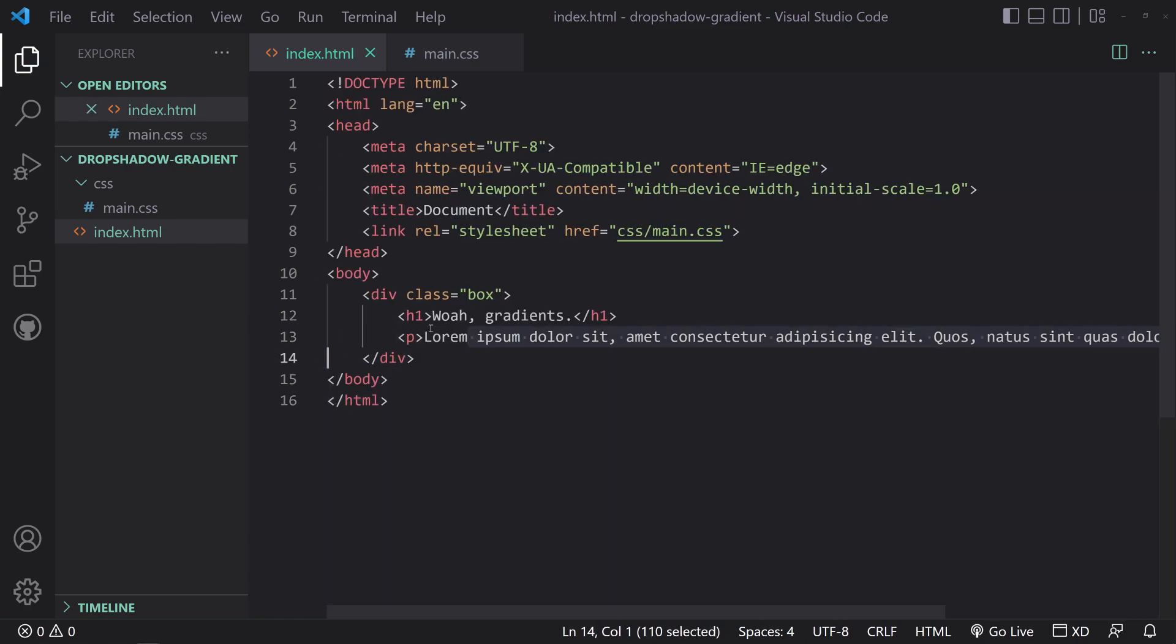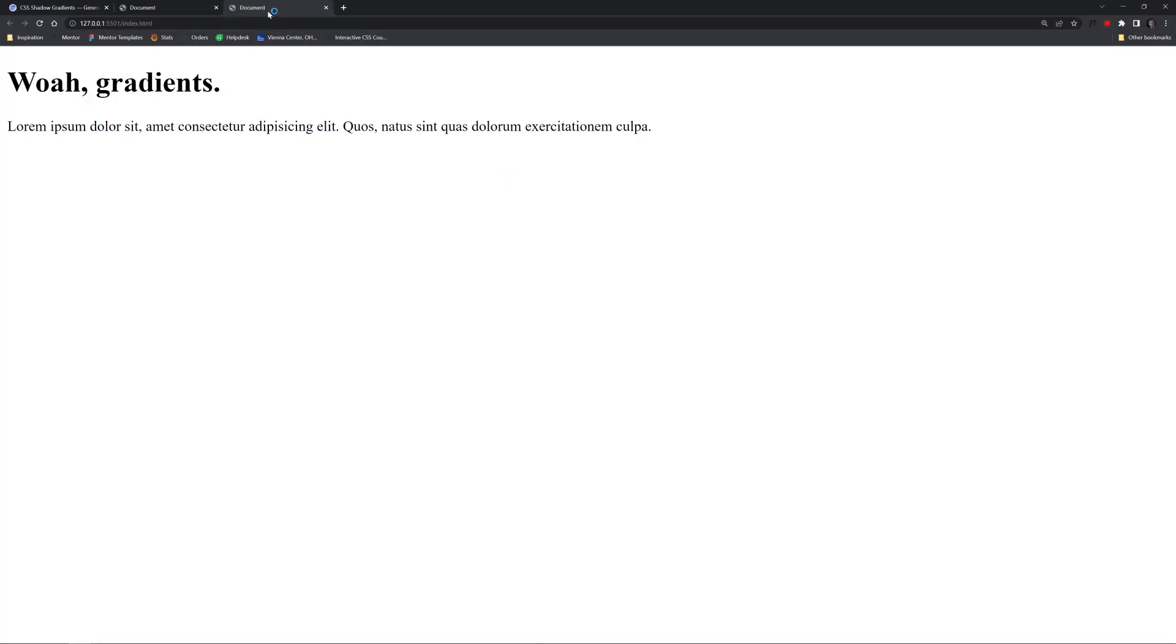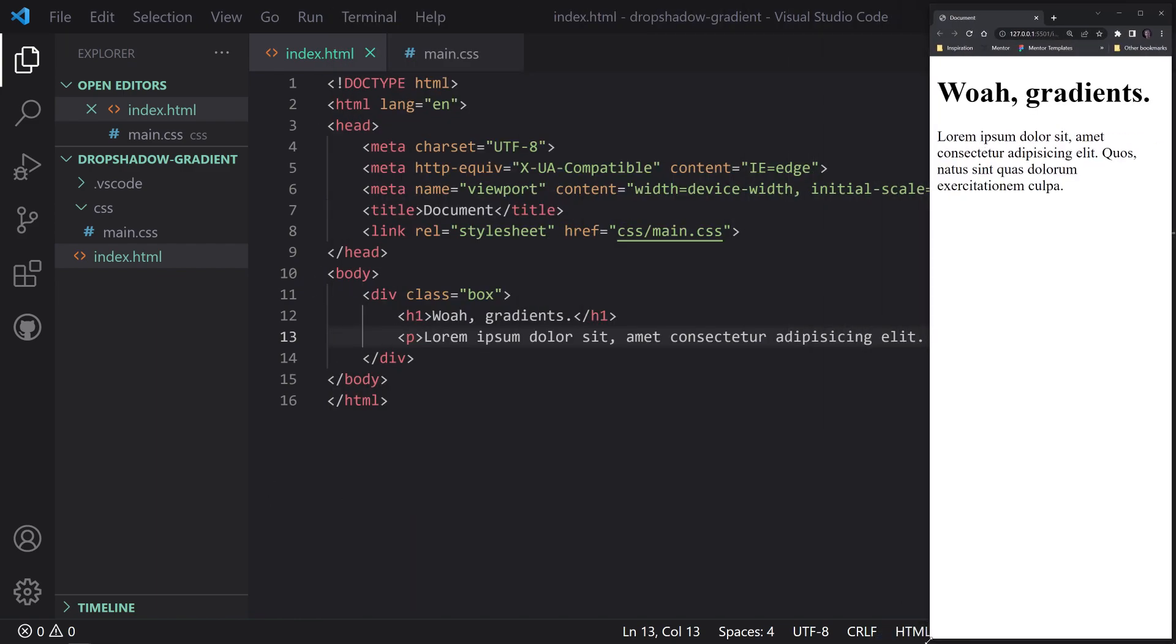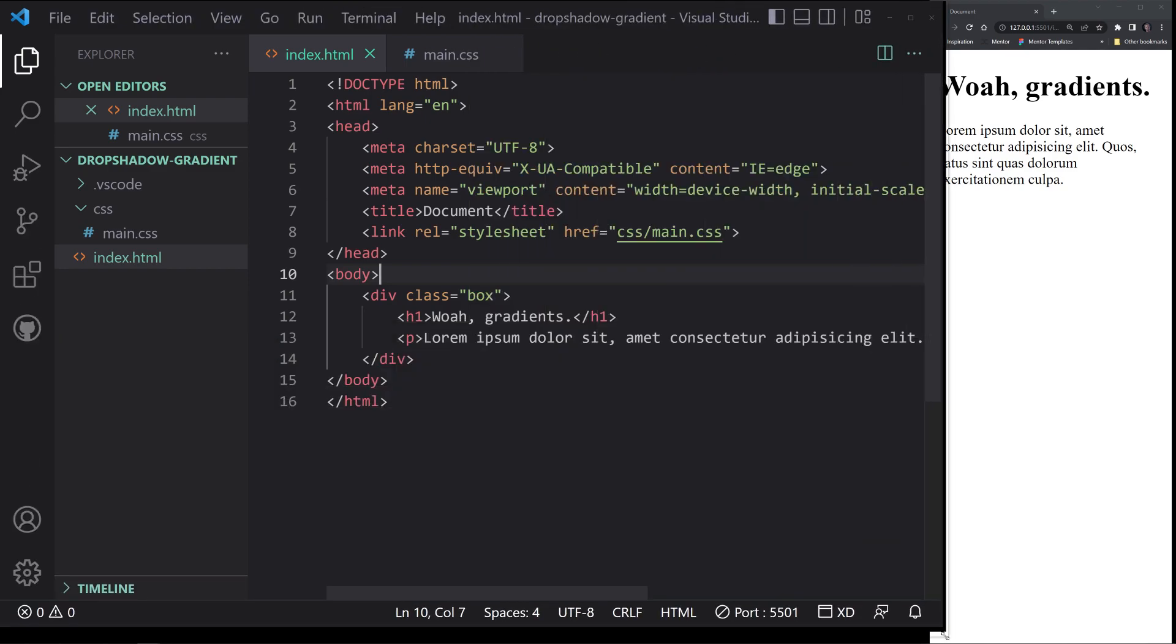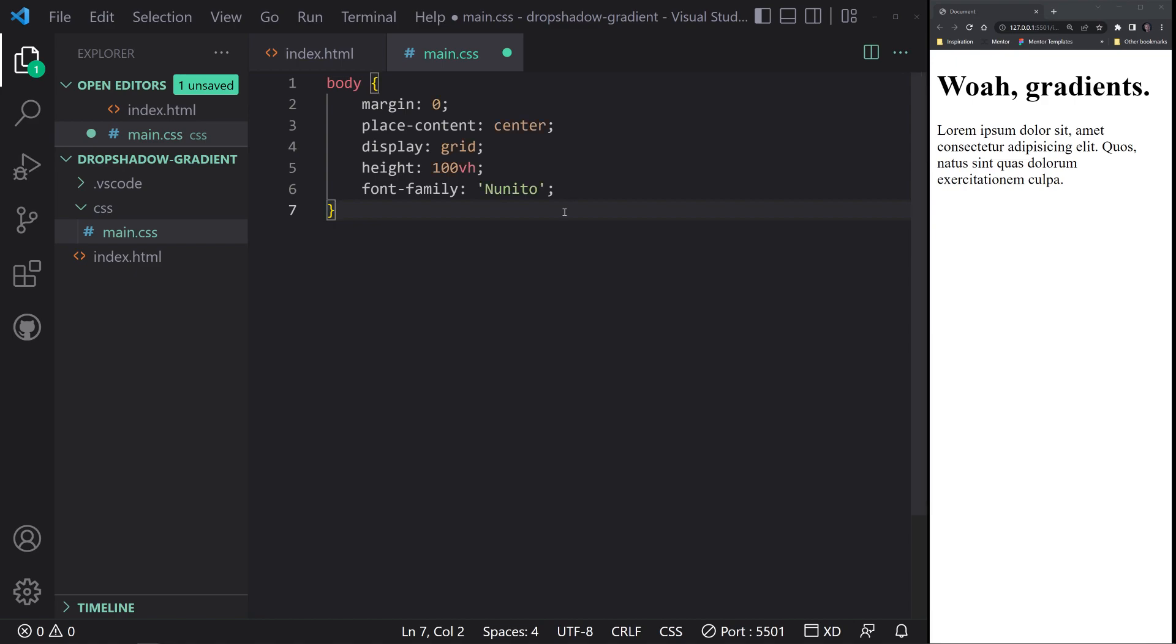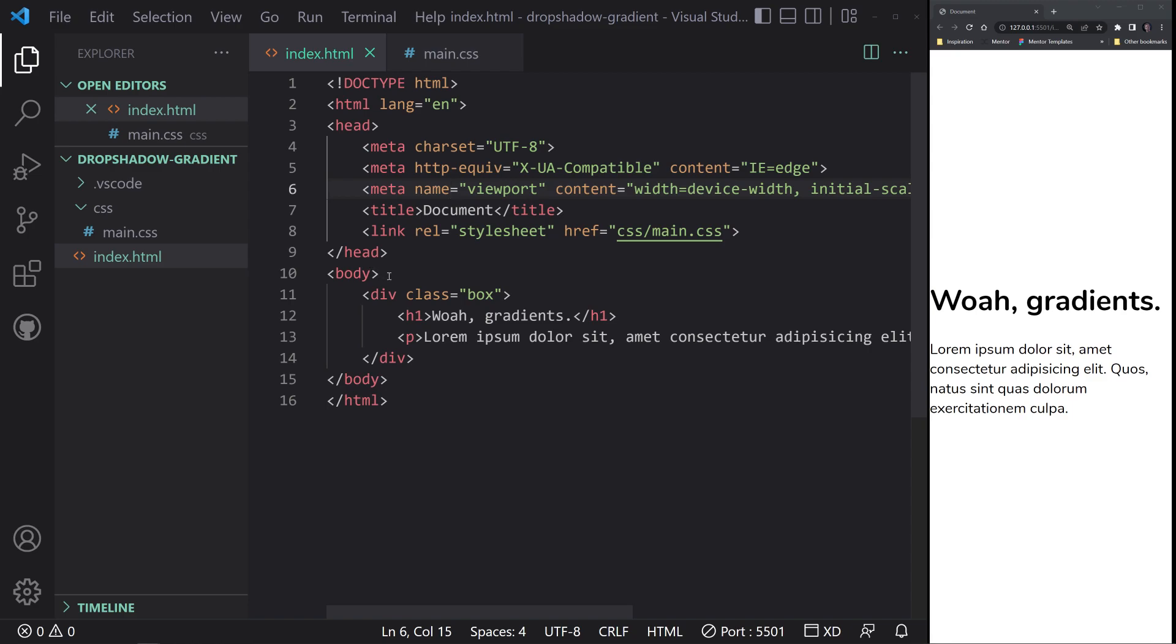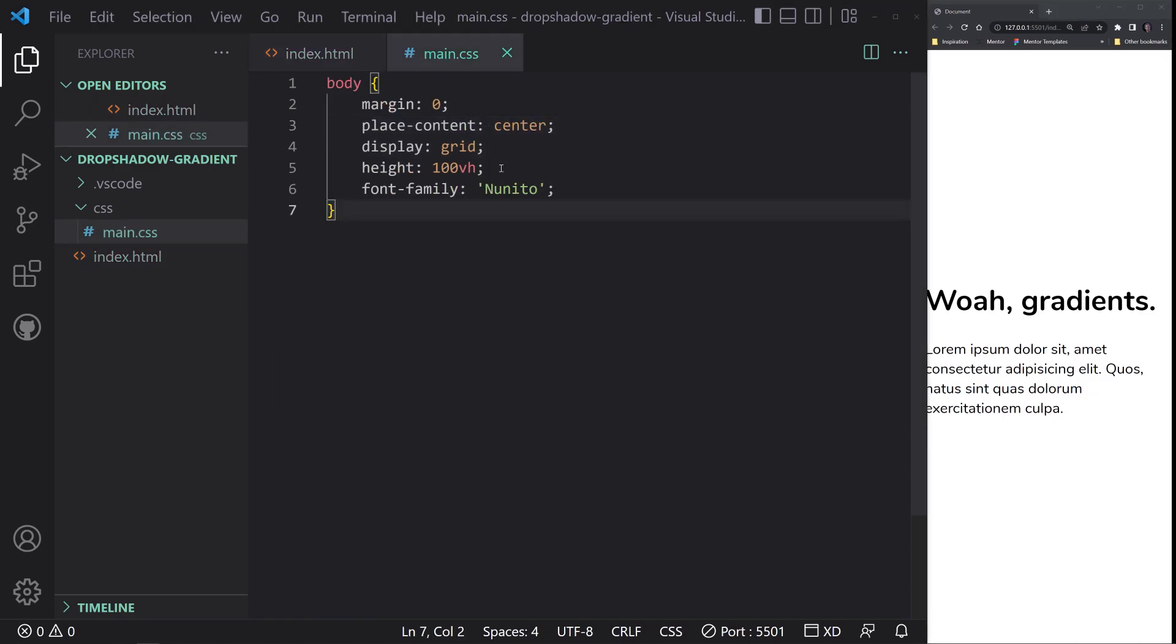Now what we'll do is just have a div with a class of box, and inside of here we'll just have some quick text - 'whoa gradients' - and then also a paragraph. We'll save that and then now we're going to open with live server. Let's dock this over to the right so we can see what's happening.